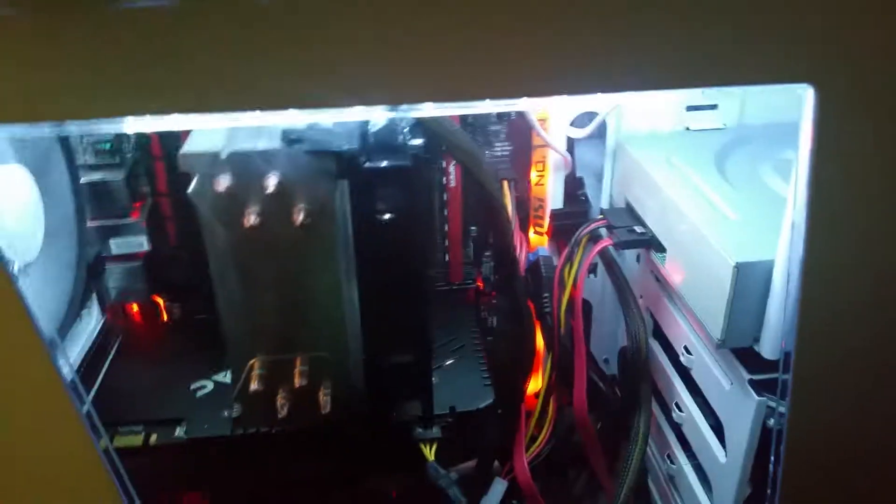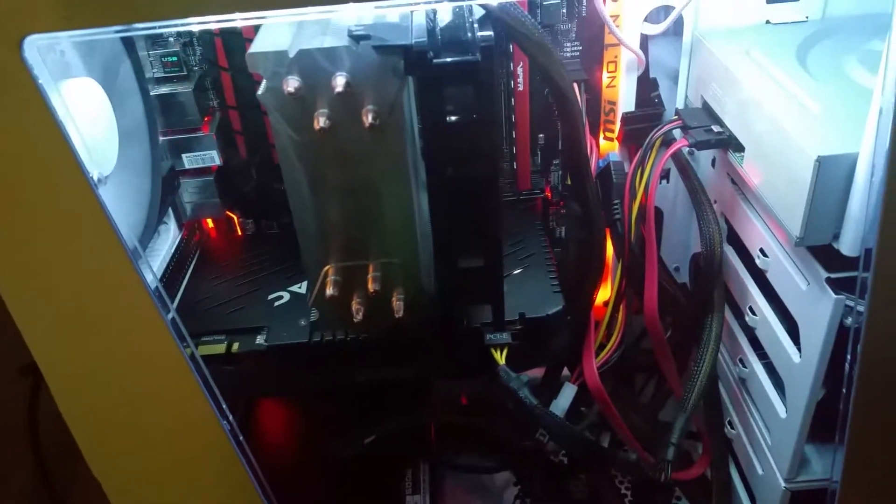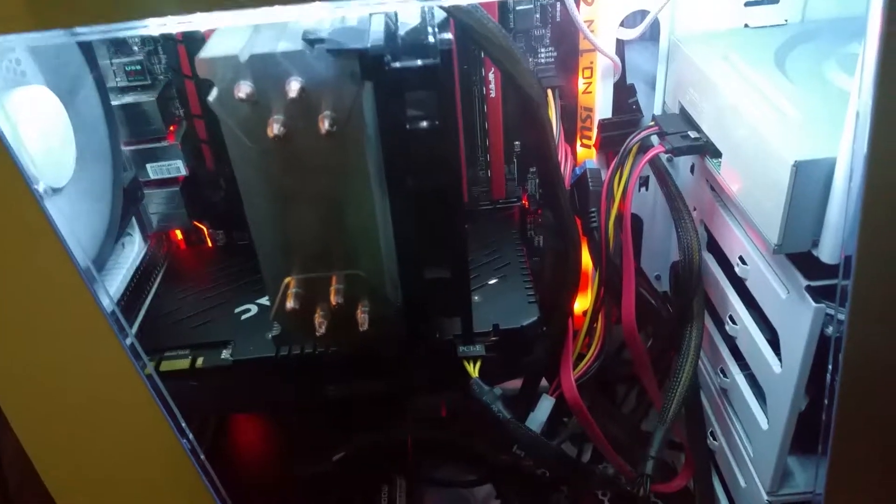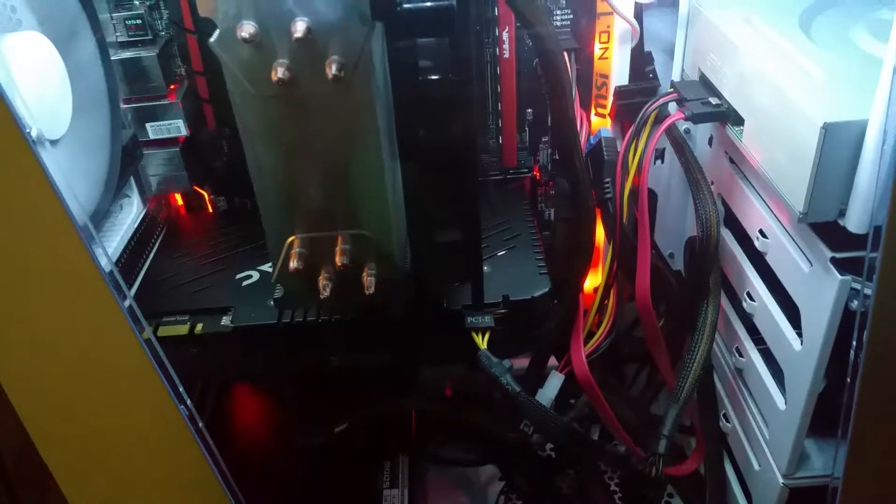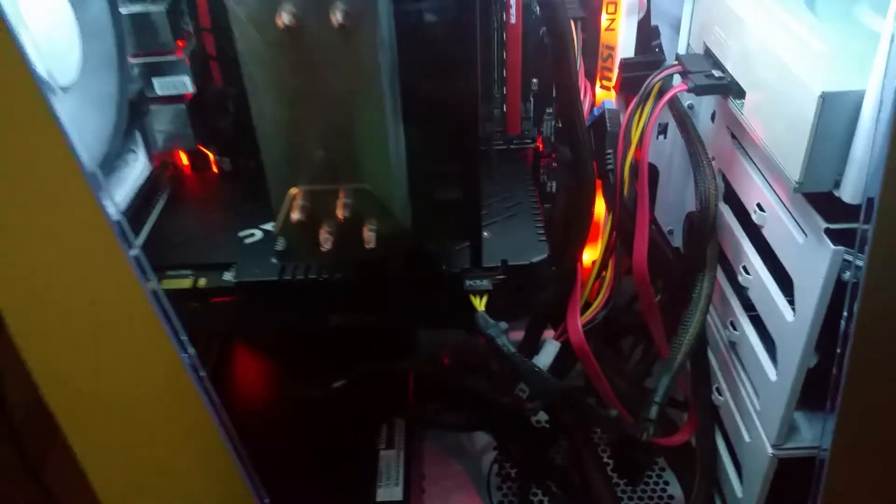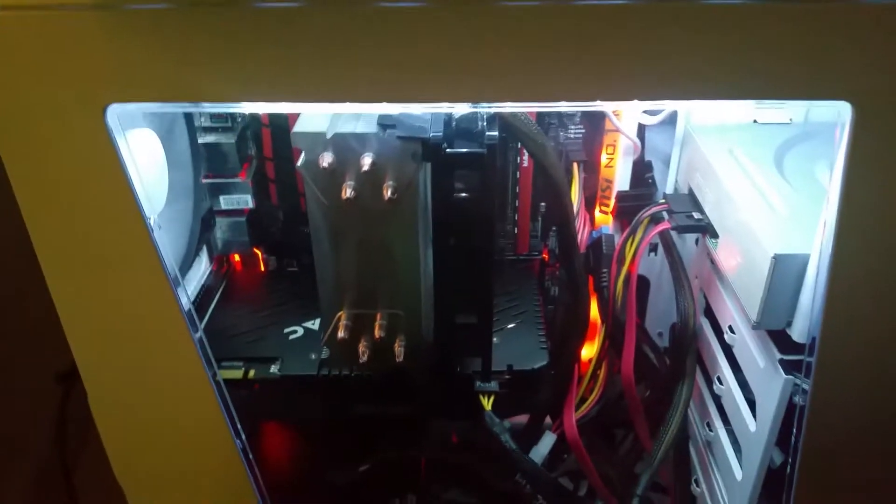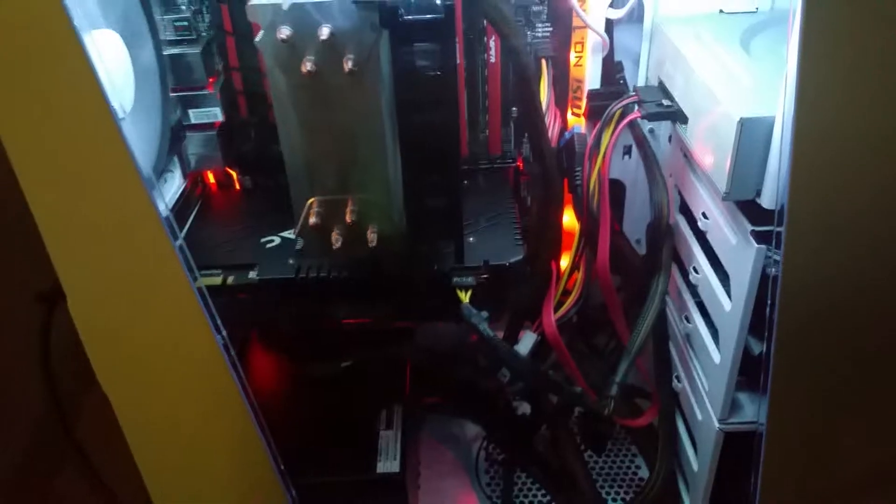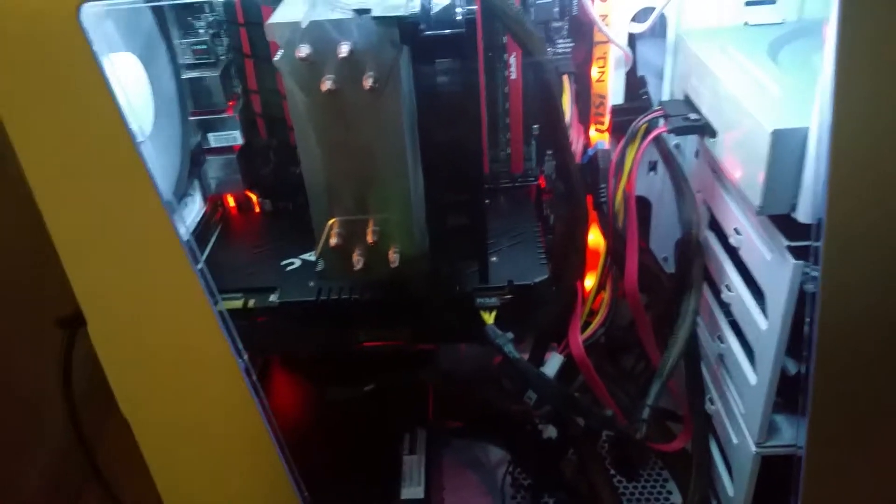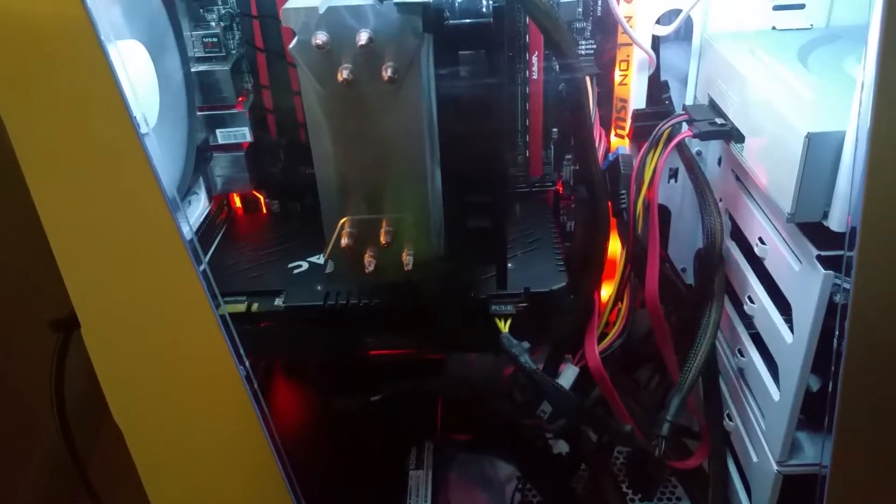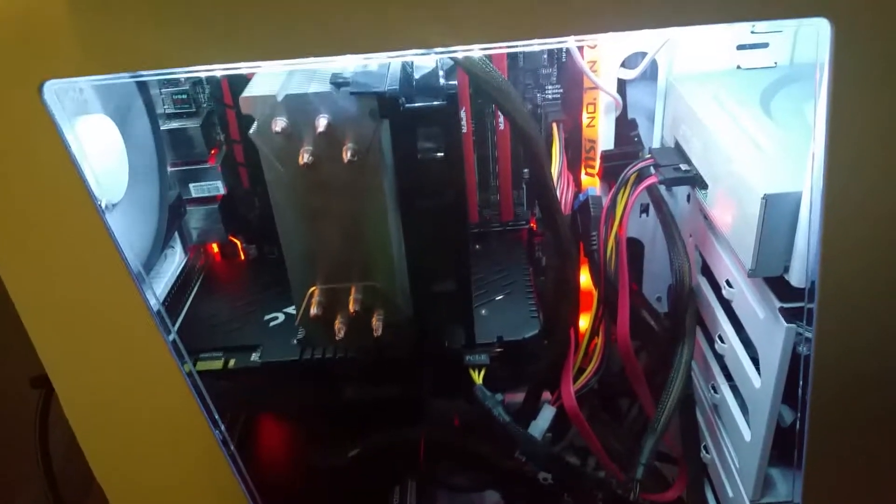I have six fans running this bad boy. I don't think it's going hot no time soon. And I got the glass casing, the see-through window. It's pretty cool, I like it.